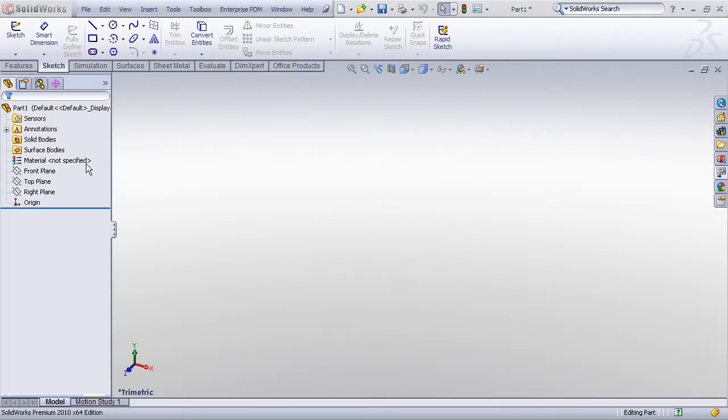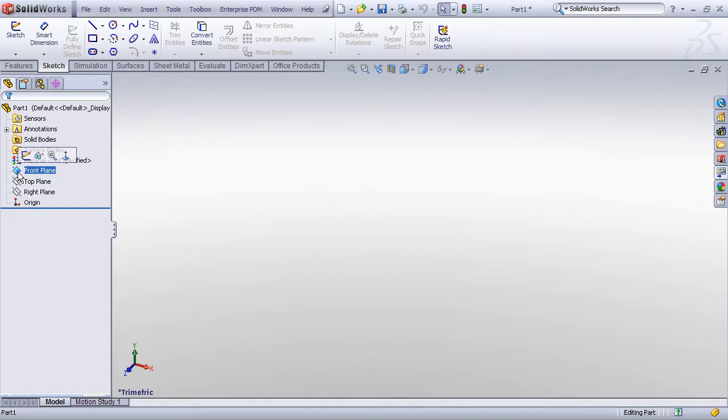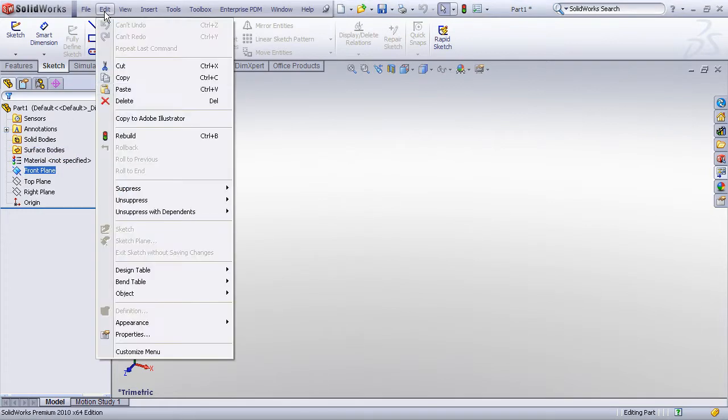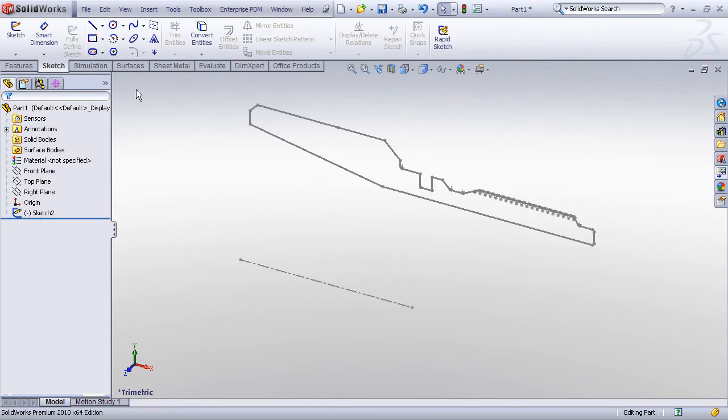When you've copied some entities to the clipboard and you want to paste that into a new SolidWorks sketch, you just pick on the sketch plane you want to copy to, and then just do a Control-V or Edit and then Paste, and that will paste those entities into a new sketch on that sketch plane.